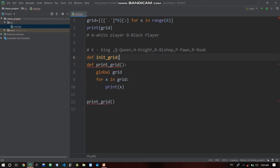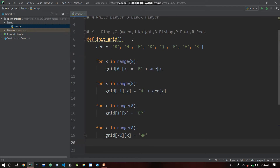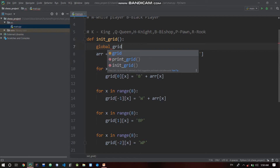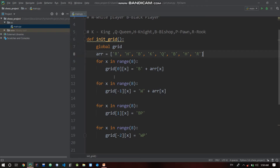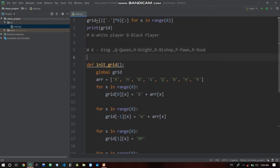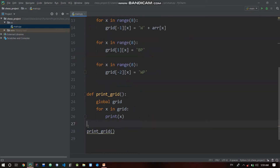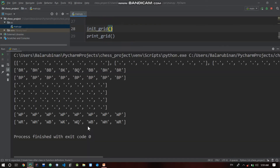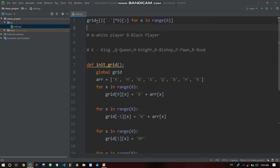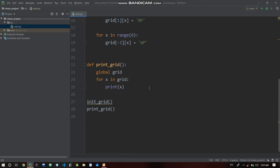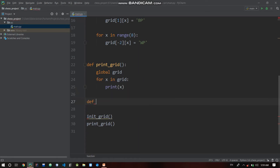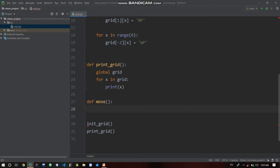Let's put the grid in a global variable. If we put it in a global grid there are a few helpful issues to resolve. Now we call it in a global grid. We have a correct board. We can create and initialize. Now we have a move function — def move — and pass for now.